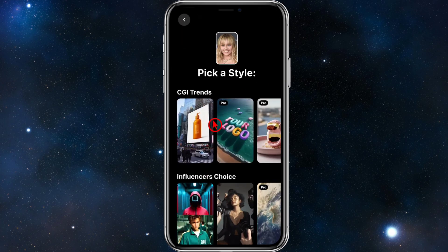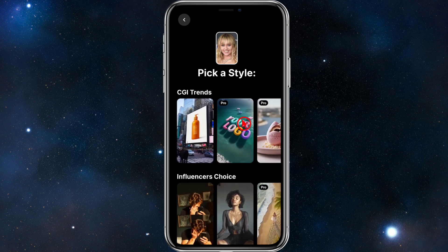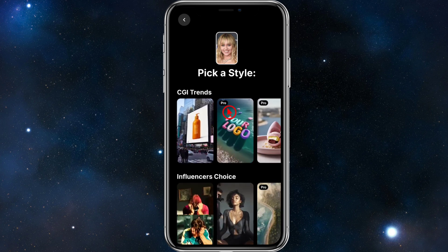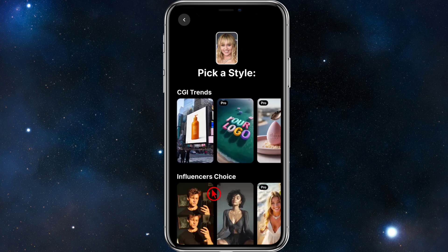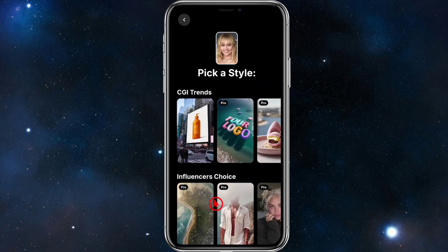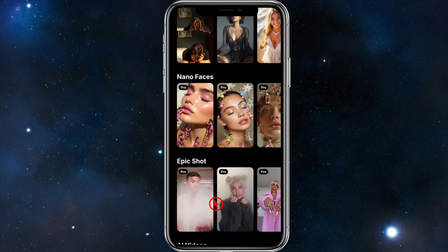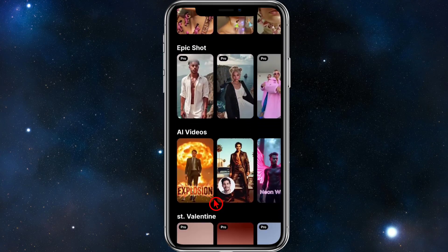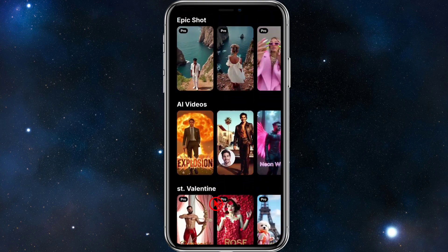From here we can pick a style. We've got CGI trends — you can scroll across, though some are behind a paywall, indicated by a little 'Pro' label. We've also got Influencer's Choice, and if you keep scrolling down there are many different styles available.